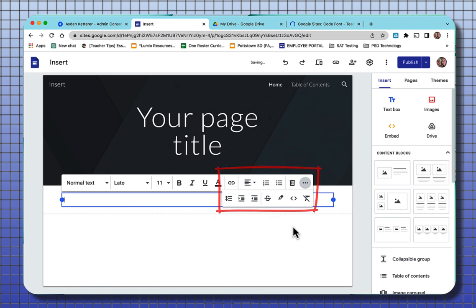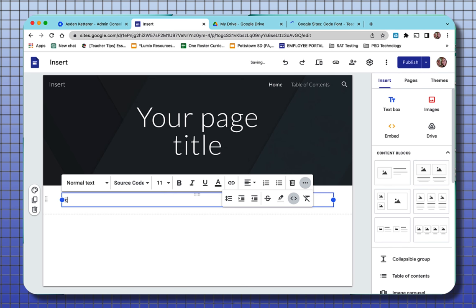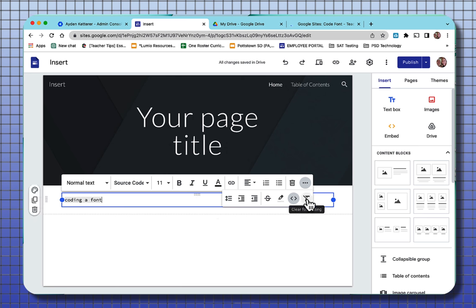The next one over says code font. And when you select that and start typing, all it does is make your font look like how it would look to a developer, as though you're actually coding something. And the last one here, strike through, would clear any formatting in this text box.